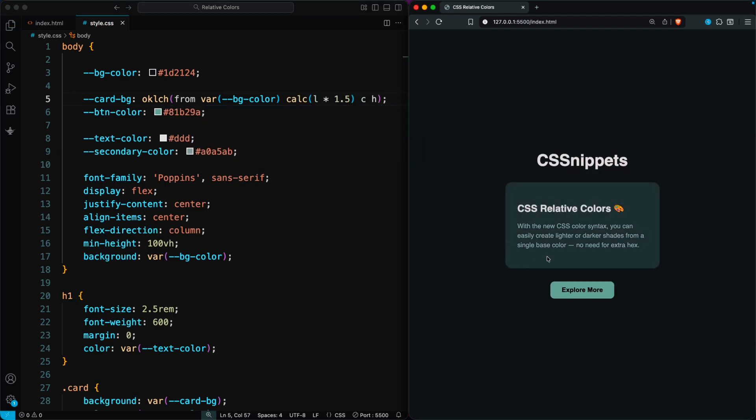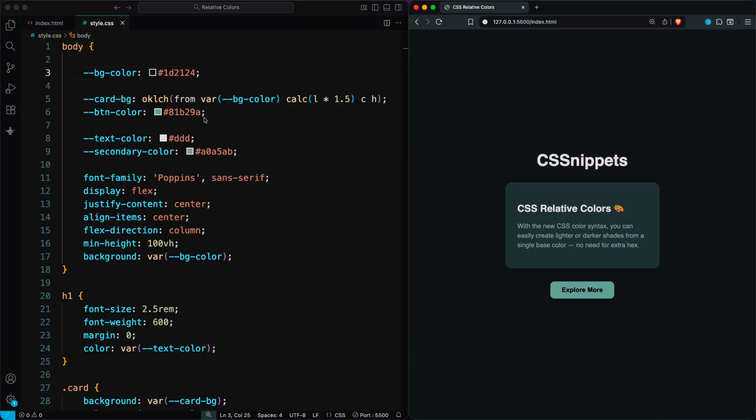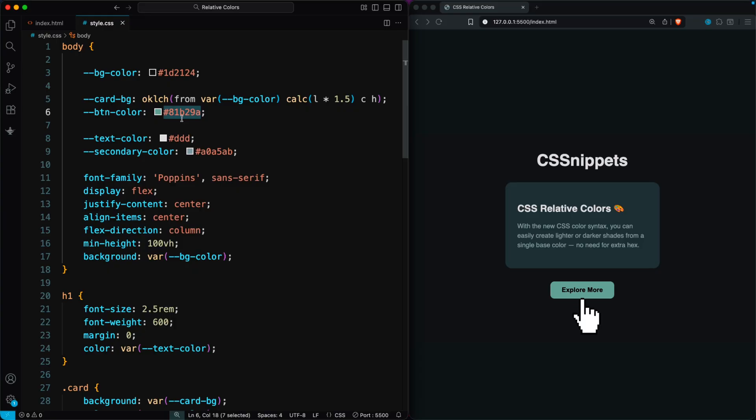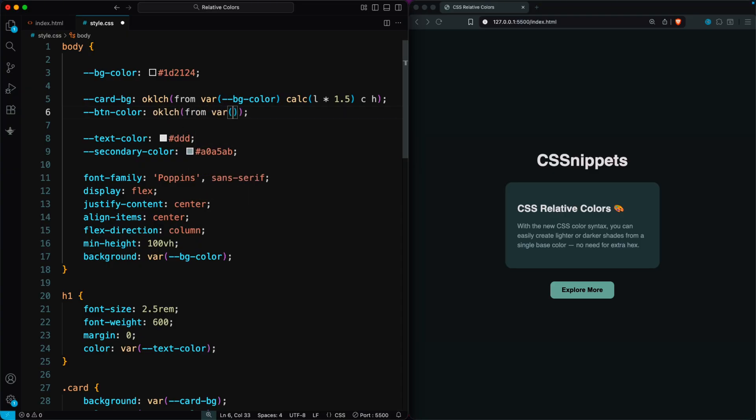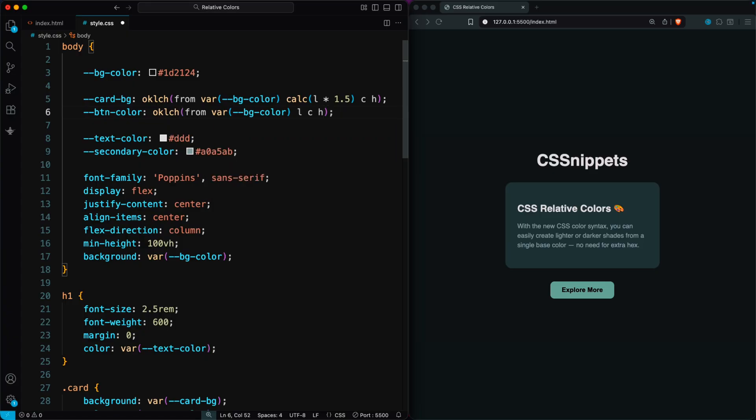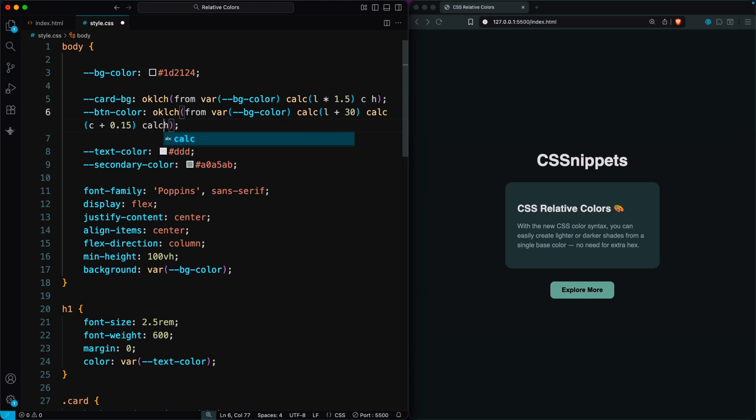You can also adjust chroma or hue if you want, but changing the lightness is enough here. We can also base the button color on the background color, since we want the buttons to look more saturated and stand out. So we'll do the same thing again and use OKLCH from the BG color. This time, the color needs to be much brighter and more vibrant, so we increase the lightness by 30, boost the chroma by 0.15, and shift the hue by 10 degrees.